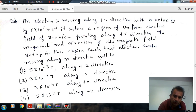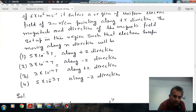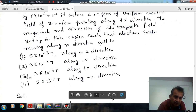The magnitude and direction of the magnetic field set up in the region such that the electron keeps moving along the x direction will be: option 1 - 500×10⁻³ Tesla along plus z direction; option 2 - 500×10⁻⁴ Tesla along minus z direction; option 3 - 500×10⁻⁴ Tesla along minus z direction.